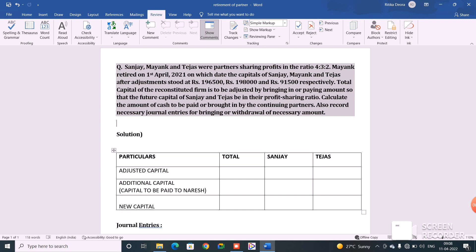Now, how is this question different from the previous question? In the previous question, there was a line stating that the amount to be paid to the retiring partner was to be paid by the remaining partners — David and Aslam were to pay Naresh. But in this question, nothing is mentioned about paying the retiring partner. It is not mentioned whether he is to be paid in cash, whether it is to be contributed by the remaining partners, or whether it is to be paid out of the firm's cash and bank balance.